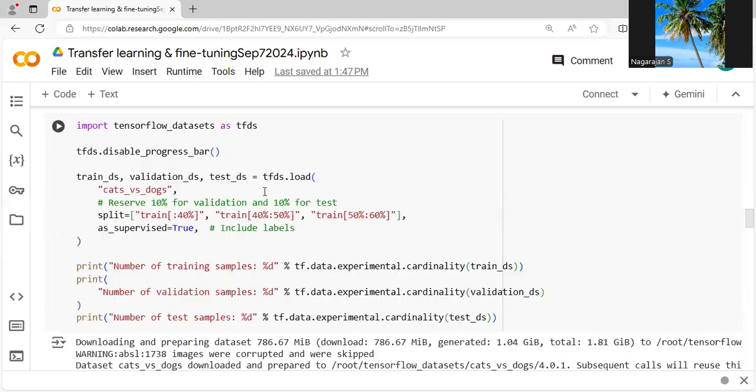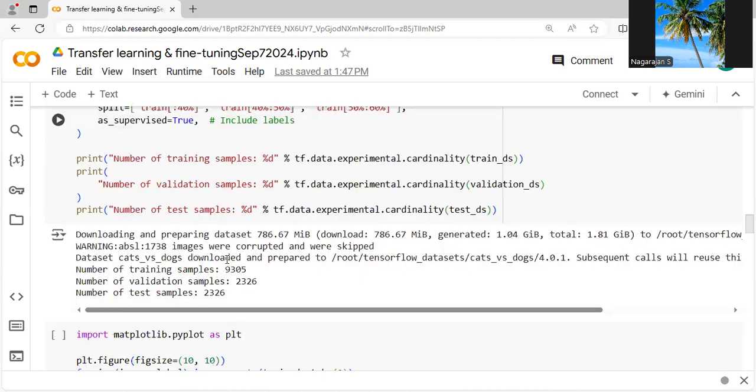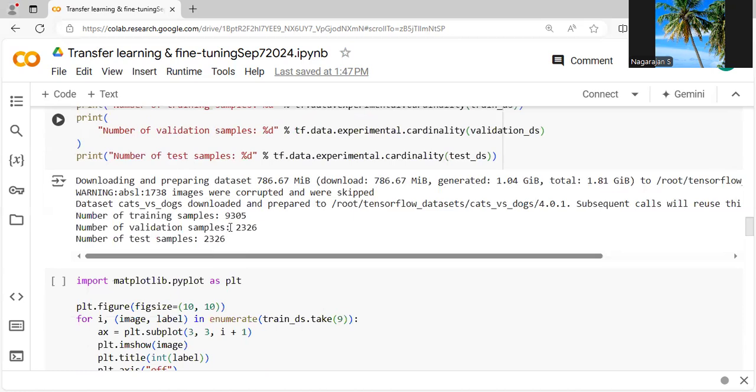It will be helpful for everything. Once you start, it downloads the training samples, followed by 9305 samples. The test samples are 2226. So it will download both training and test datasets for the cat and dog classification task.